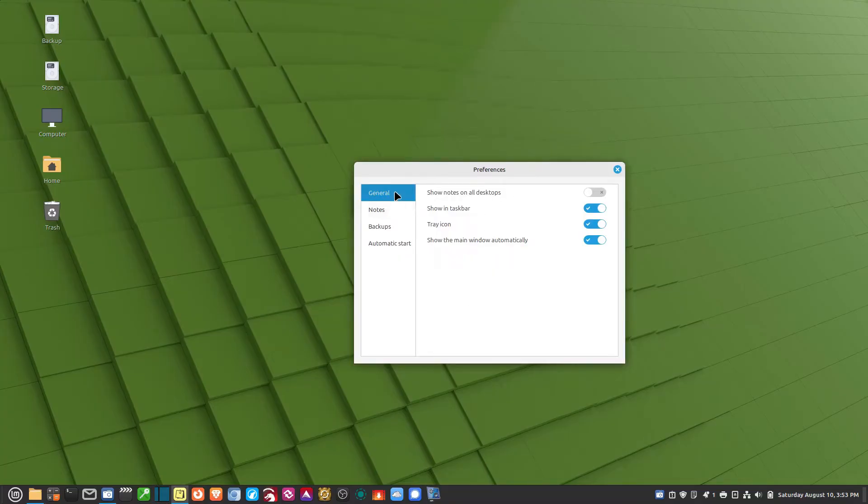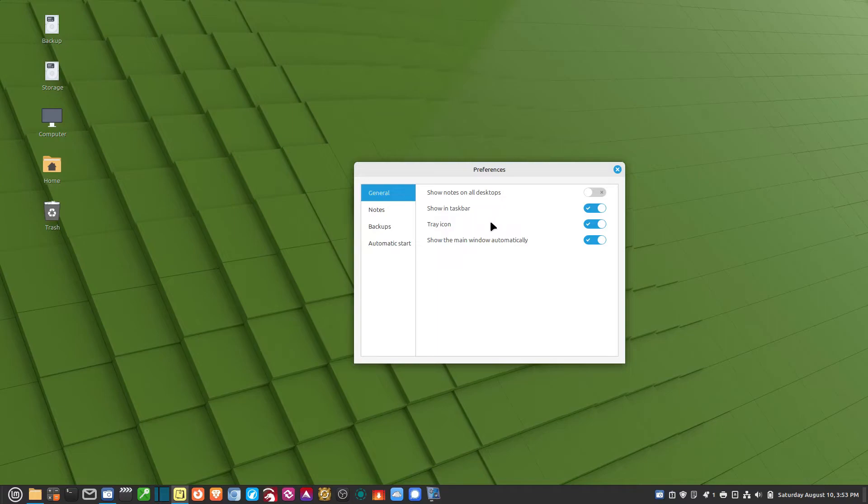Go to the General tab on the left. It says Show Notes on All Desktops, Show in the Taskbar, Show a tray icon on the right-hand side, and Show the Main Window Automatically. Turn that on.